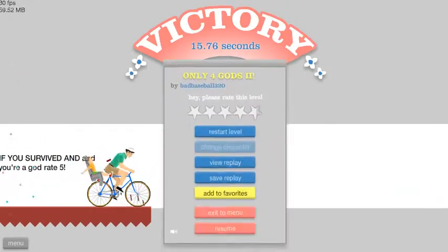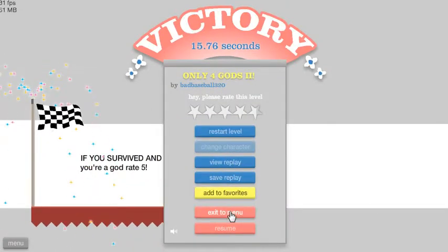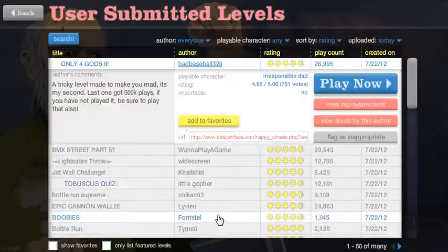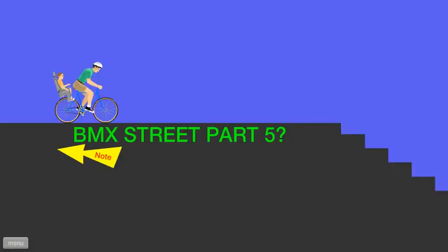Oh, what the heck? Oh, got it! I survived! I did it on accident. All right, BMX three part five.